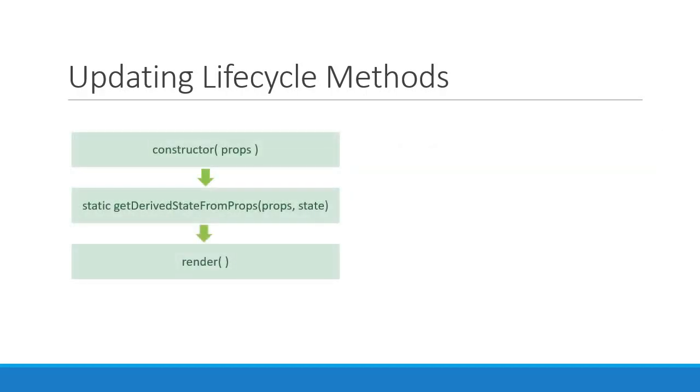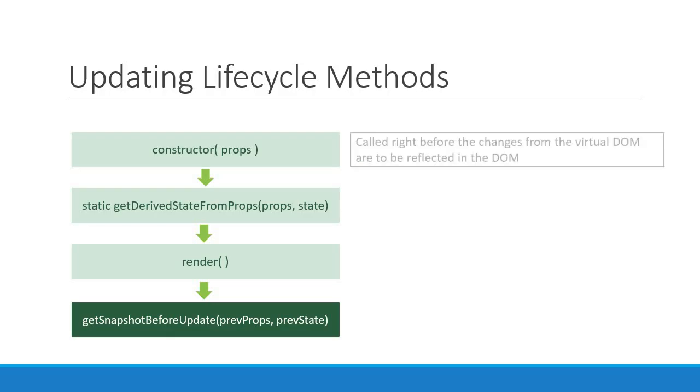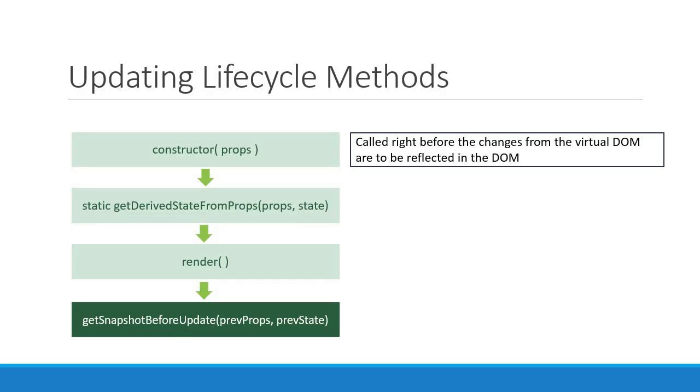The fourth method is called getSnapshotBeforeUpdate. This method accepts previous props and previous state as its parameters and is called right before the changes from the virtual DOM are to be reflected in the DOM. This again is a method React documentation classifies as a rarely used method.